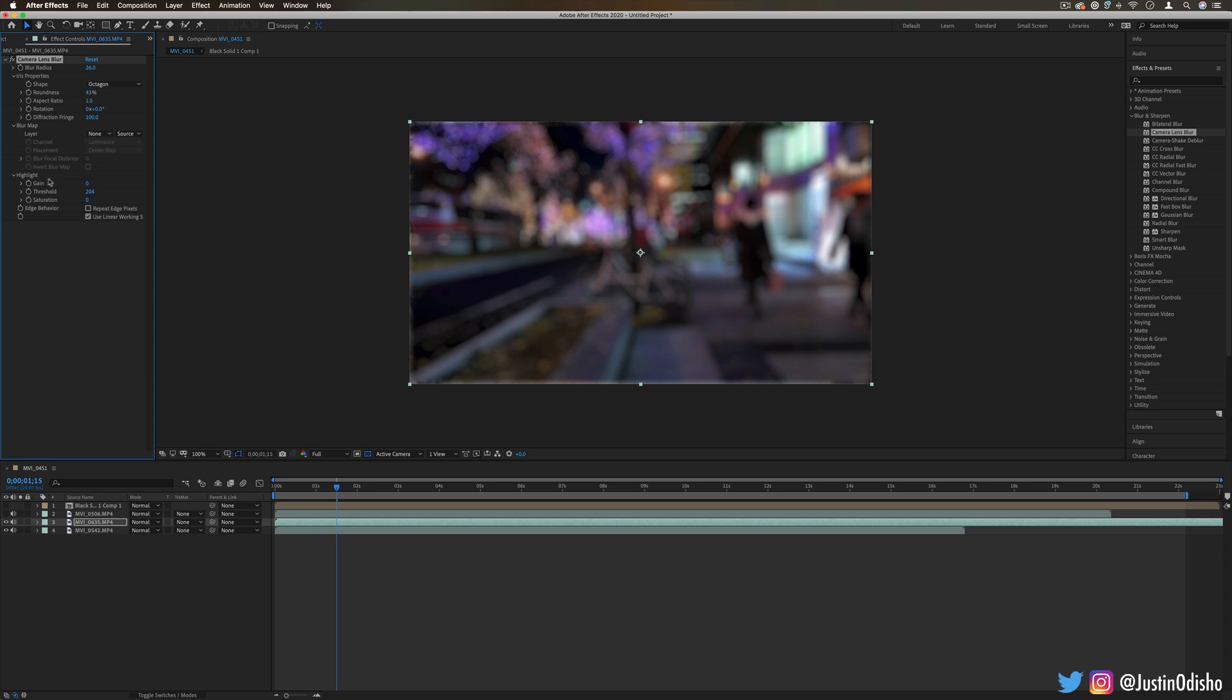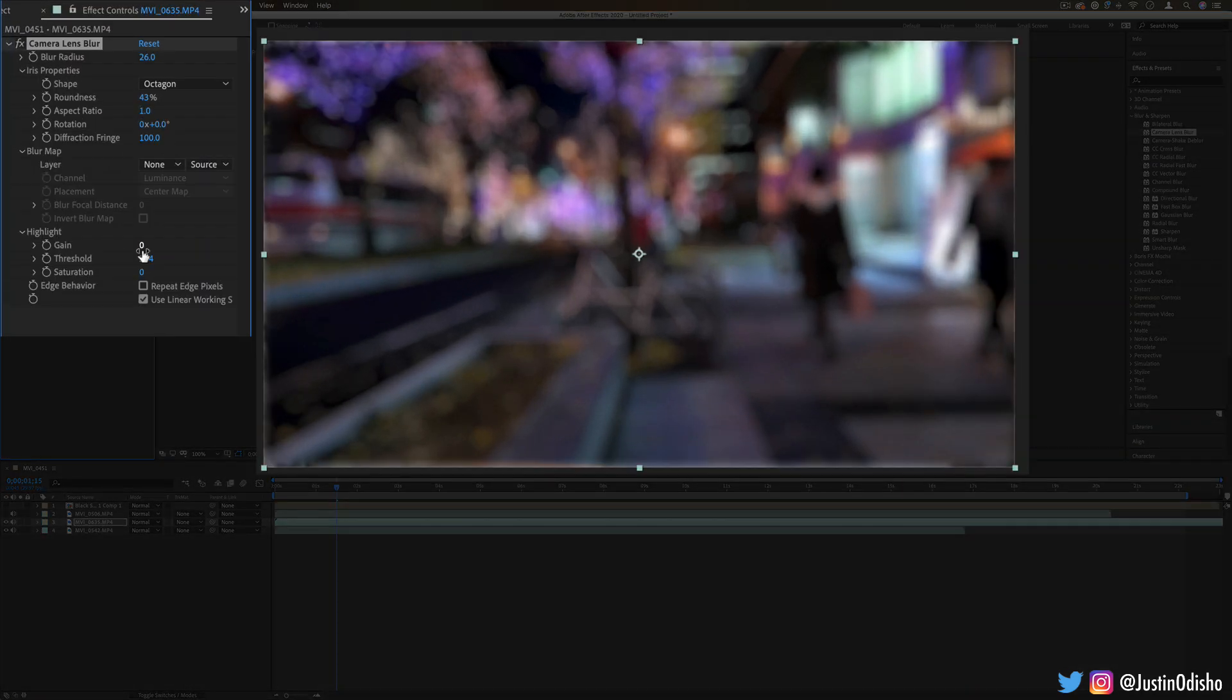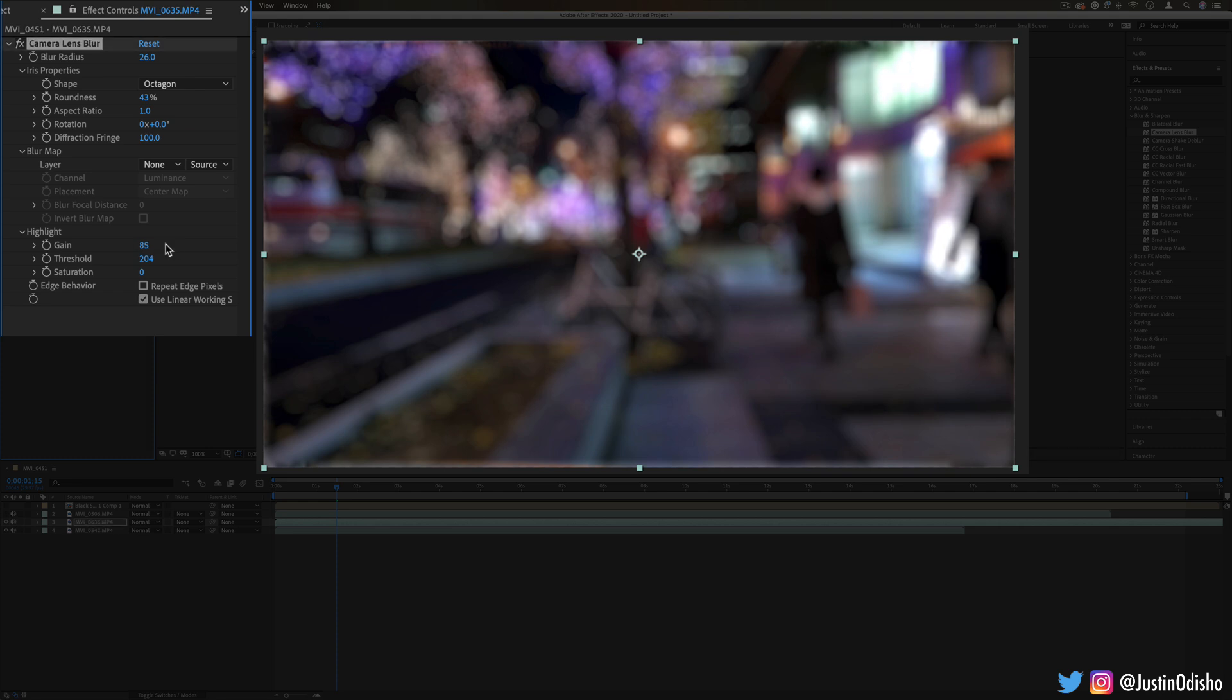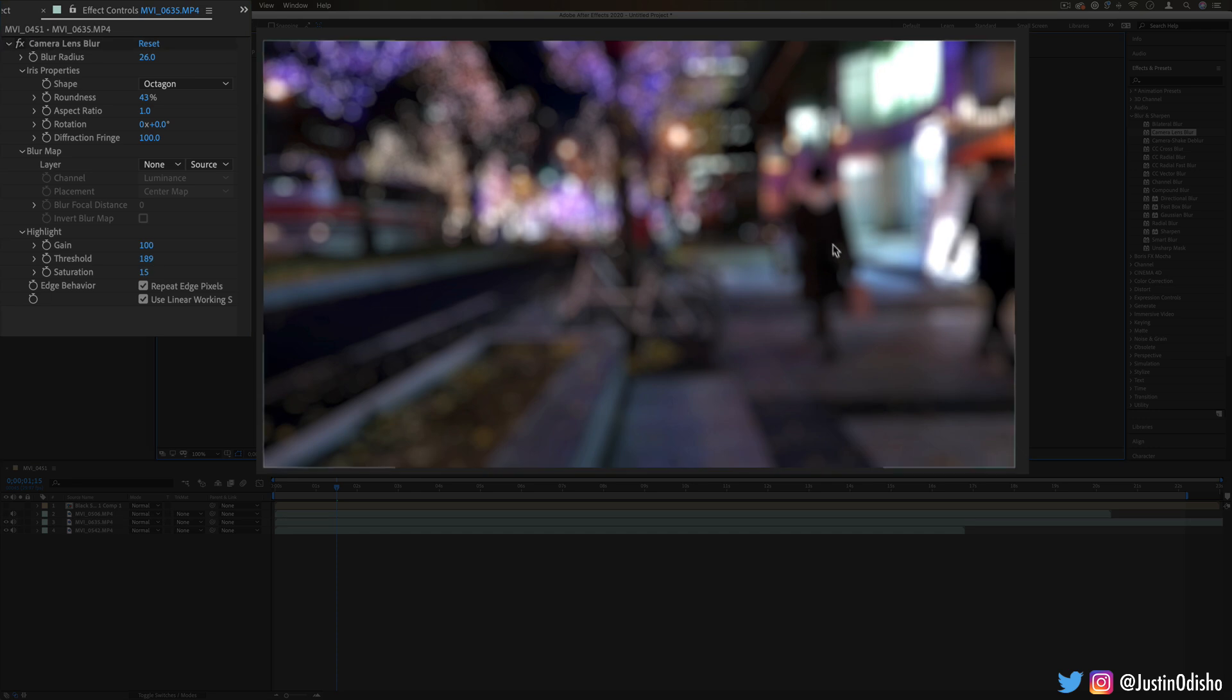You also have options to add highlights onto those blurs, so the brighter portions can add a bit of brightness to them. Give your bokeh a bit more light, and we get a realistic camera blur rather than just your typical blurs that we're going to go through.